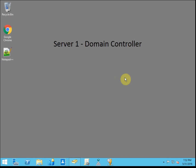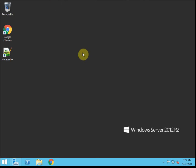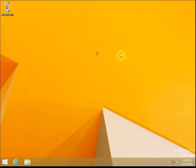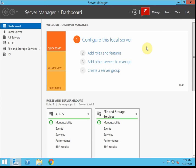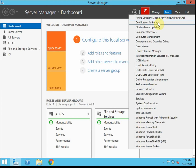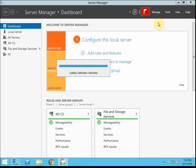A quick background: we have our domain controller set up on server 1. We have a second server which is our certificate authority. And then I have just a client machine on the domain. Server 2 is also a domain member.